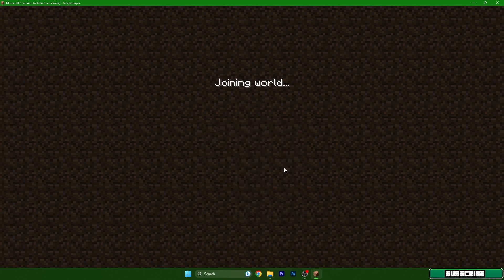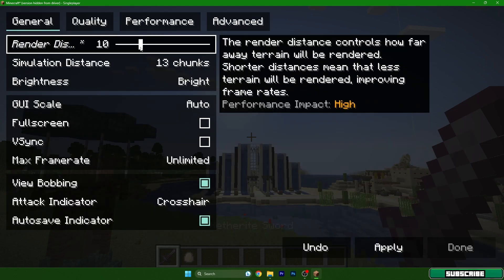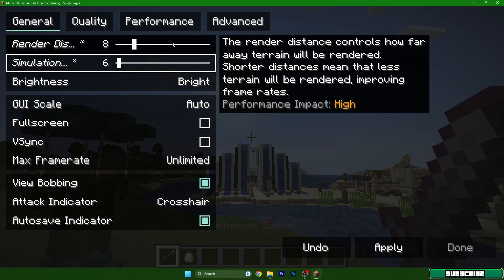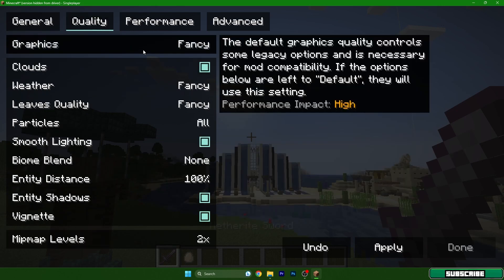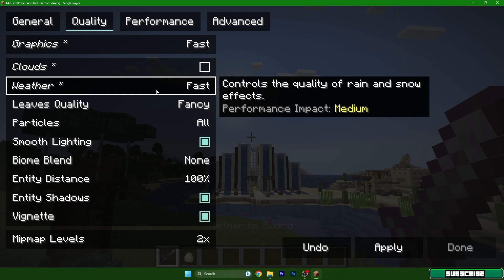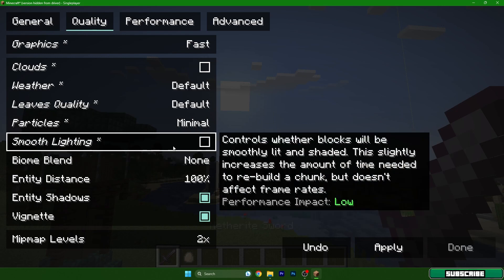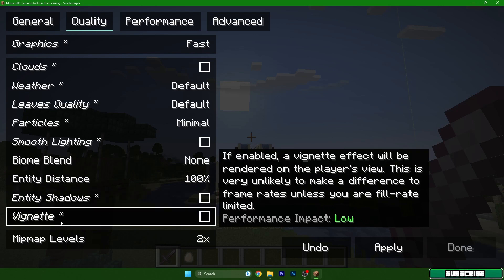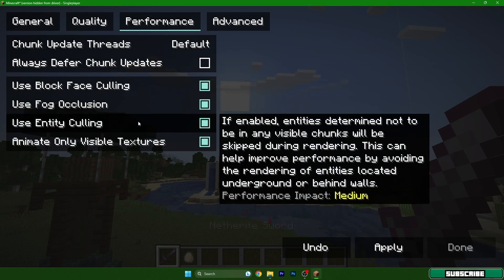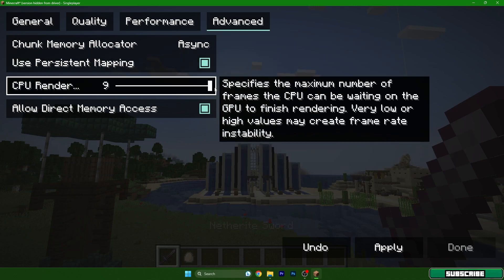Go to Options, then Video Settings, and let's adjust the settings. Make sure you have render distance at 8, max frame rate set to 260, and graphics set to Fast. Clouds off. Weather and leaves set to default. Particles set to minimal. Smooth lighting turned off. Biome blend set to zero. Entity shadows off. Vignette off. Mipmap level zero. Under Performance, you can turn those four options off. Under Advanced, you can leave the CPU on maximum. Hit apply.